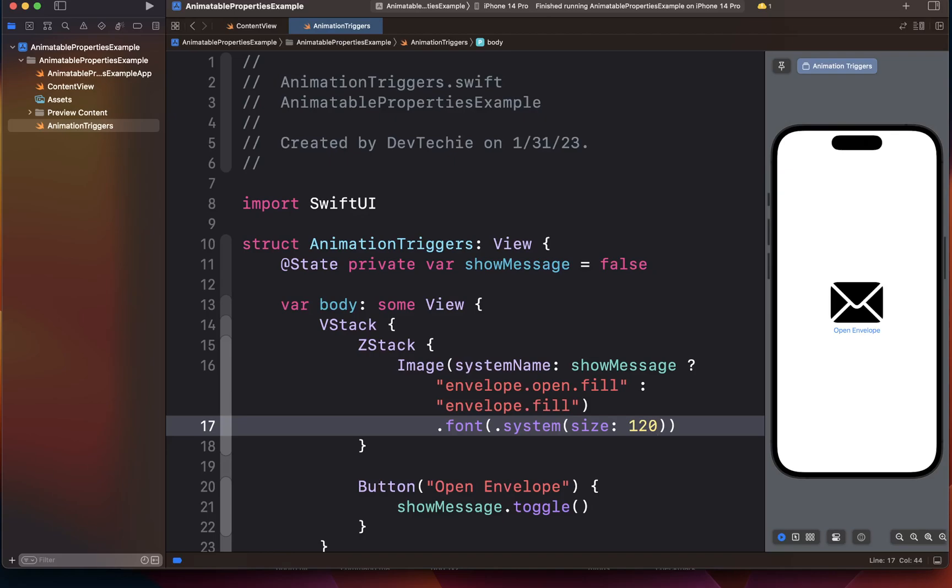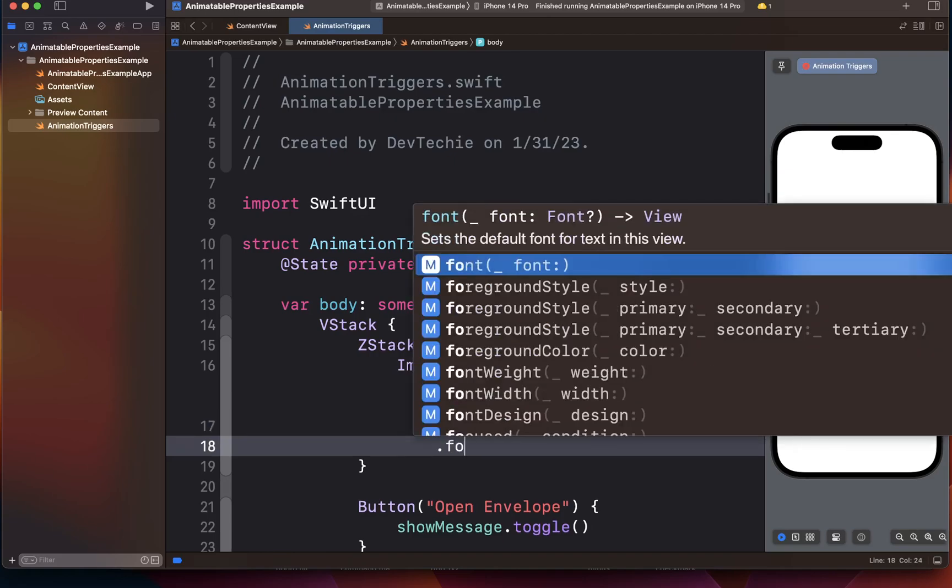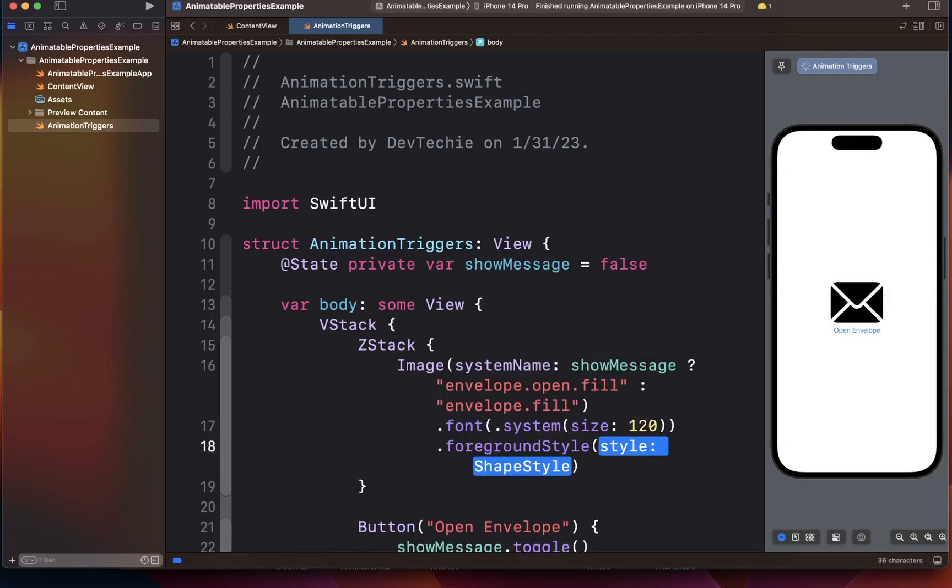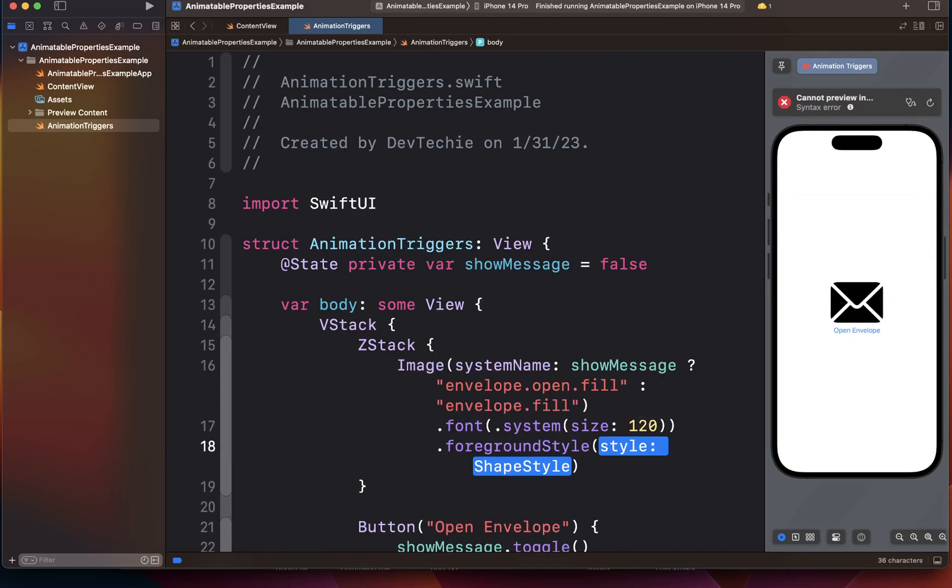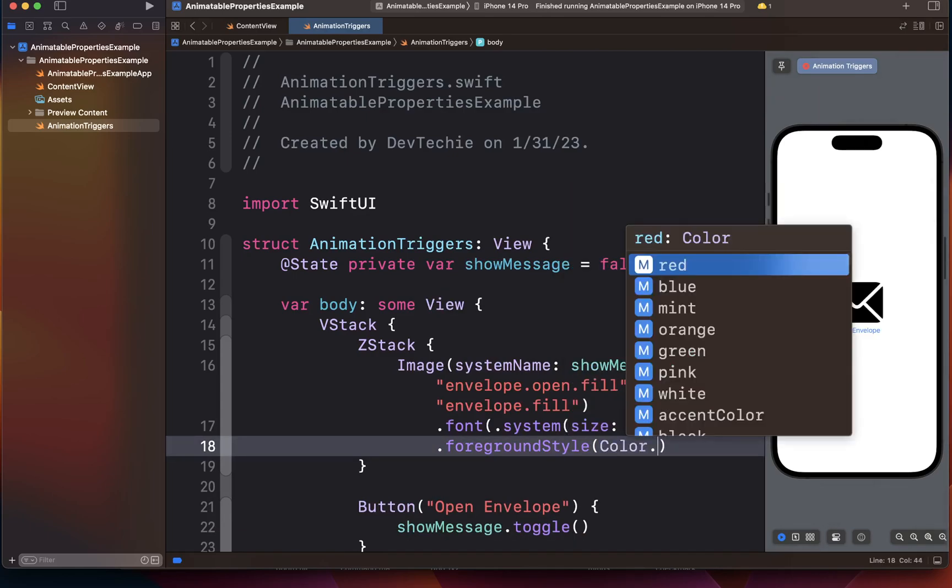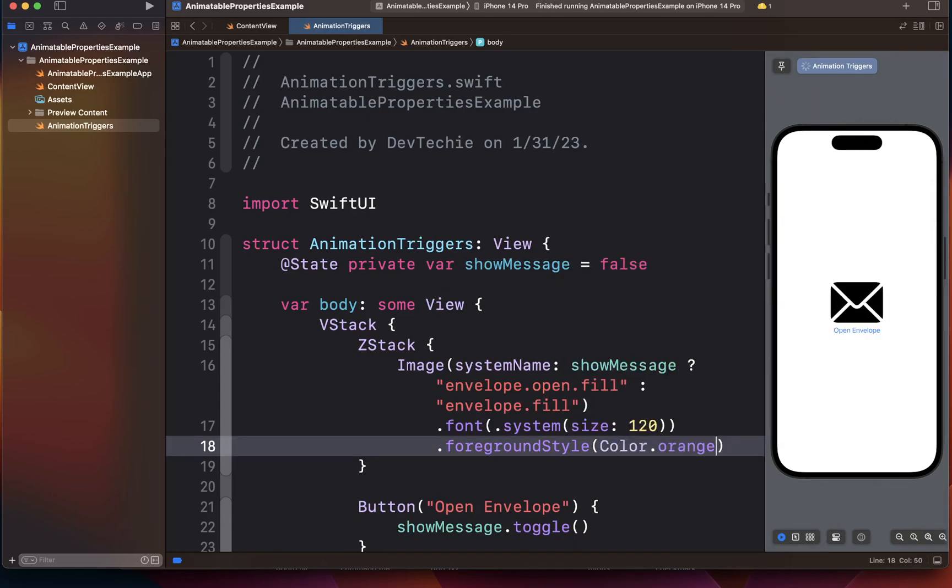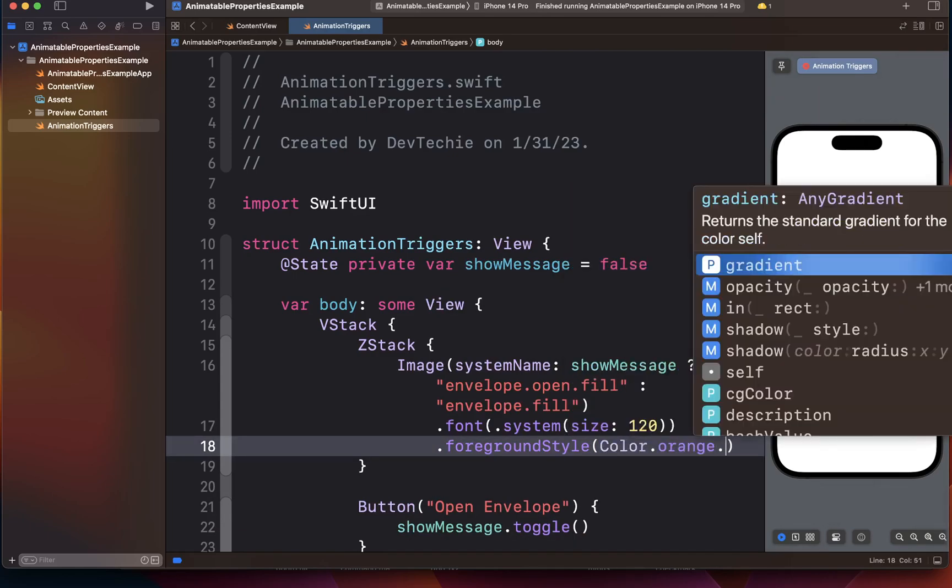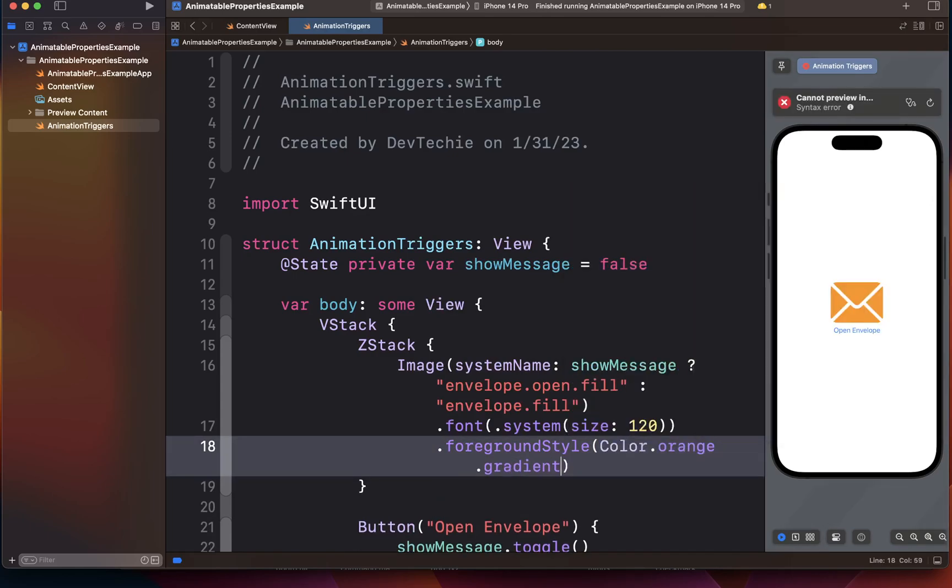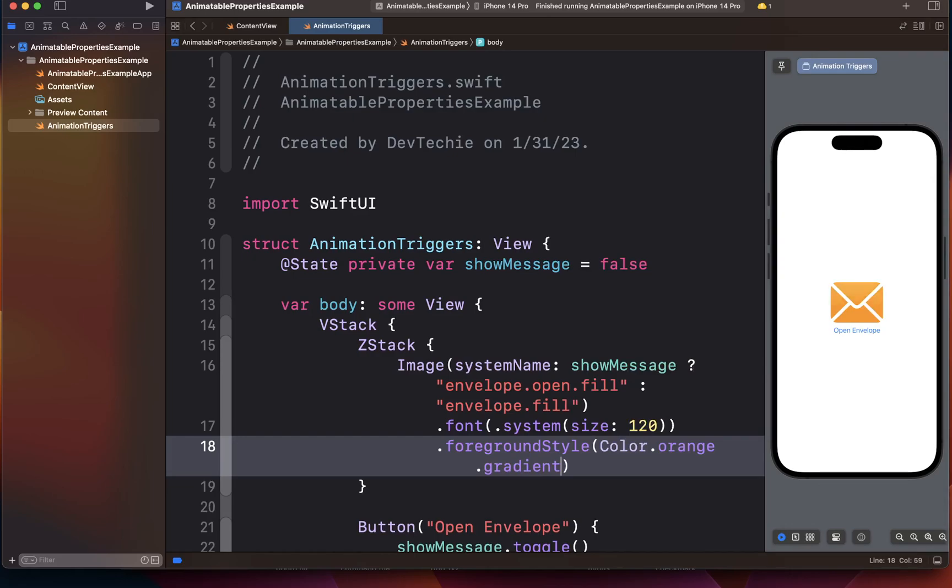Then we're going to set a foreground style and we're going to use color dot orange dot gradient as the color for this envelope.